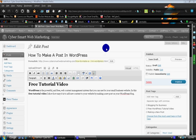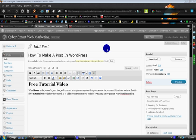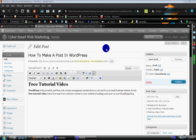Hey everybody, this is Chuck with CyberSmart Web Marketing Solutions. Today I want to show everybody how to make a post in WordPress. Some of my clients get intimidated and confused about it, and it's really kind of simple.